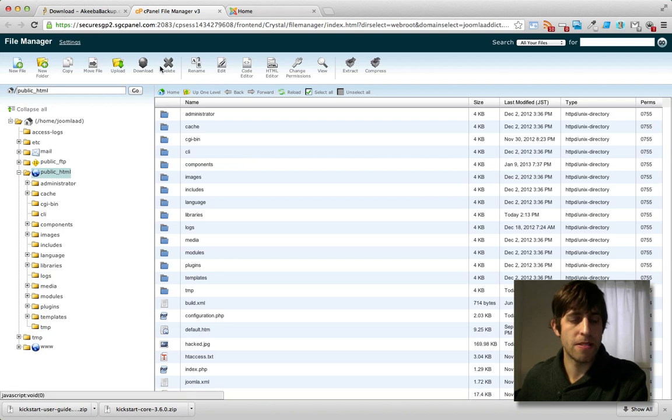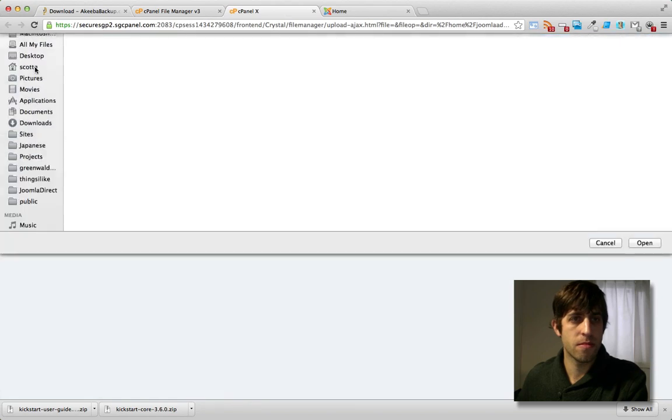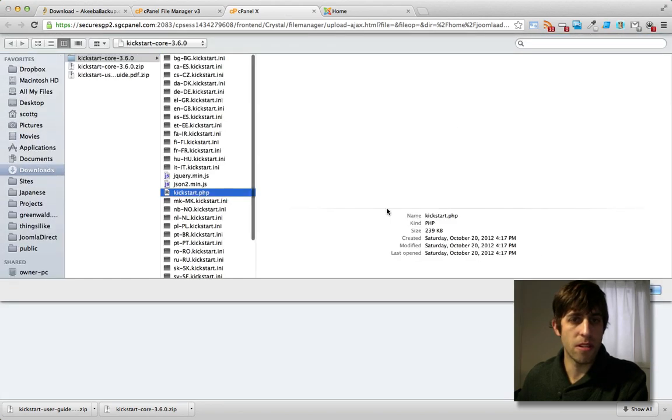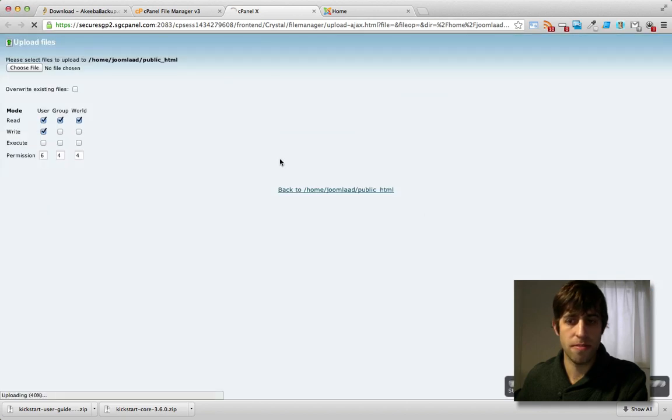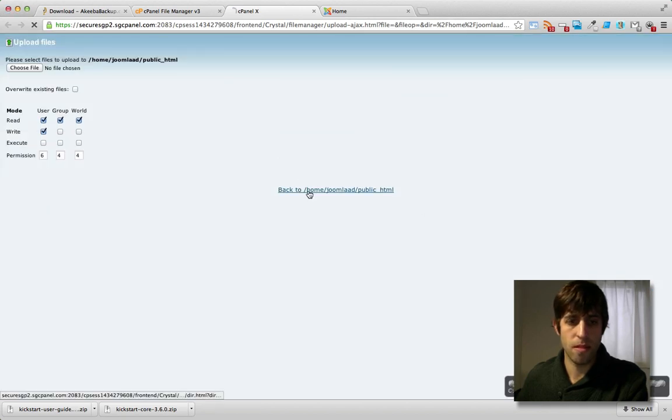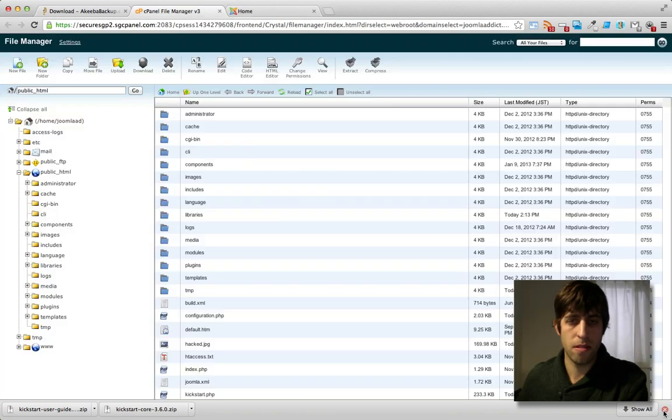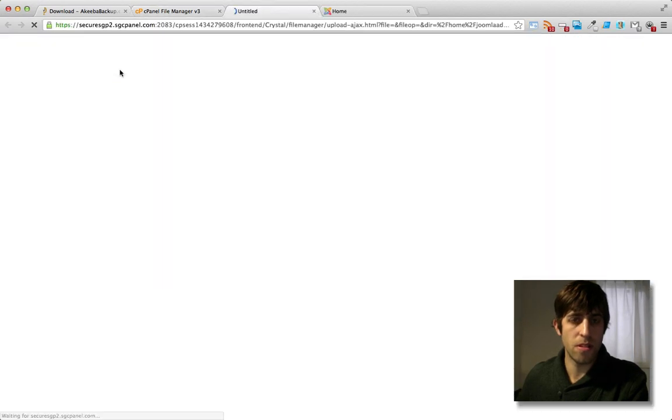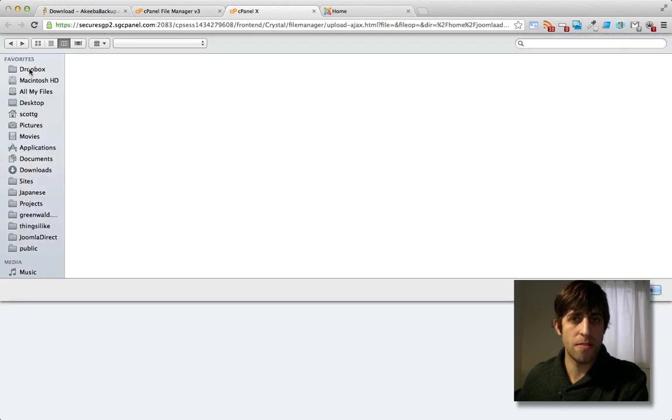And let's go ahead and upload the Akiba Kickstart files. So first we'll upload kickstart.php. And next we will upload the language file.